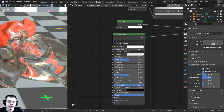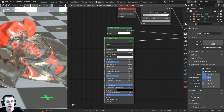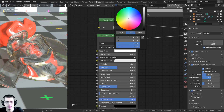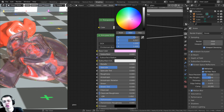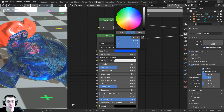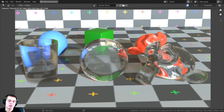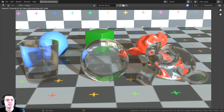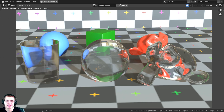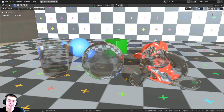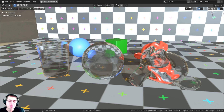If you'd like to change the color of the glass, on the Principled shader you can just change the base color to whatever you want and that will change the color of the glass. And that wraps it up for this tutorial — that is how you create a realistic glass shader in Blender Eevee. If you'd like to help support me and this channel, check out my Gumroad and Patreon. Thanks for watching, I hope this was helpful, and I hope to see you in a future video.